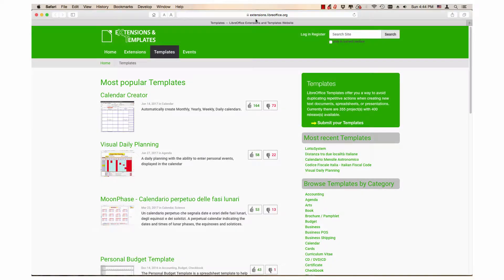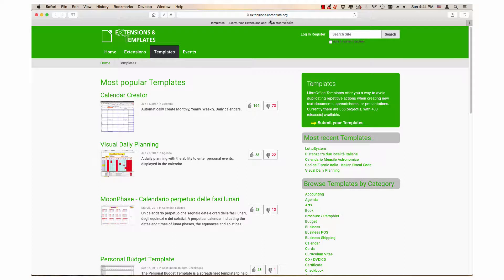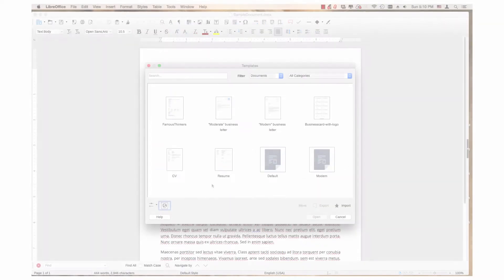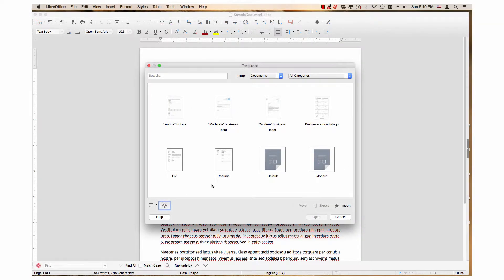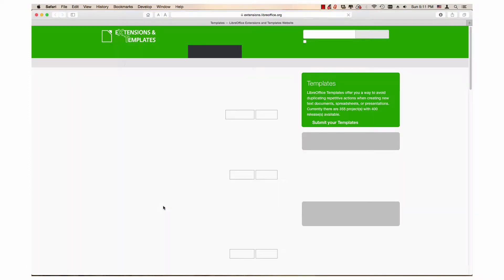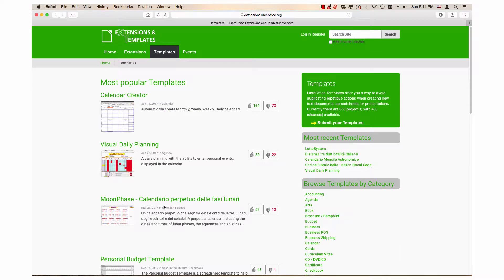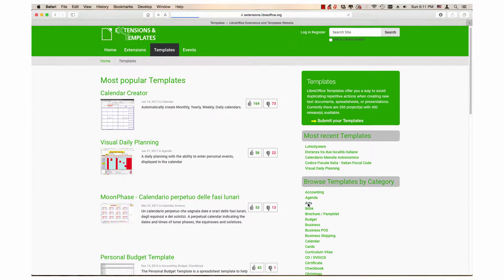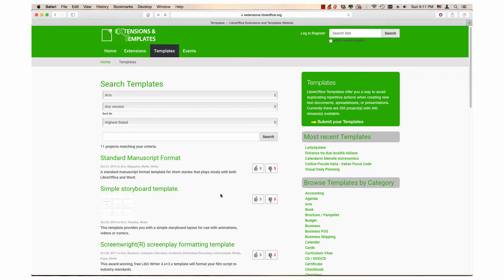LibreOffice has a library of templates available through its extensions website. You can access this by clicking the Browse Online Templates icon in the template manager. Doing so will launch the website in your default browser. Choose a desired template to download.